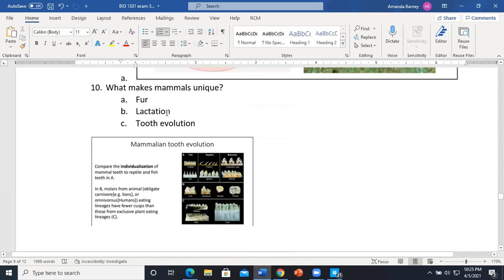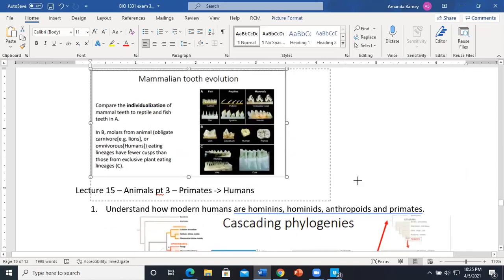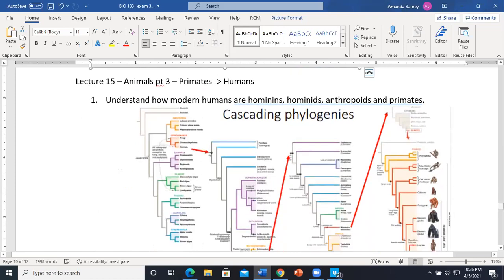What makes mammals unique? Many people jump to fur and lactation — and yes, those are correct. However, tooth evolution is a huge part of what makes mammals unique. Fish and reptiles have very different, simpler teeth, while mammal teeth are highly differentiated depending on whether they're carnivores, herbivores, or omnivores. So: fur, lactation, and tooth differentiation are the key traits.